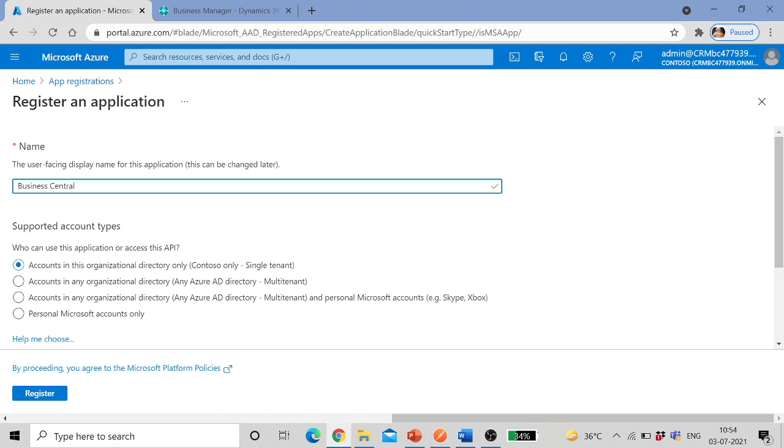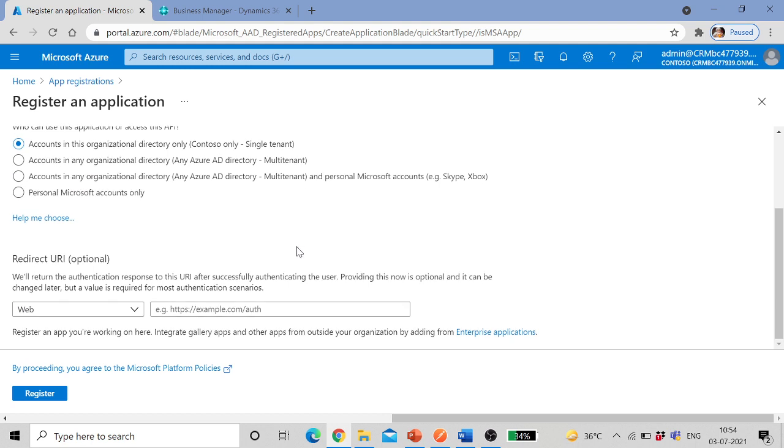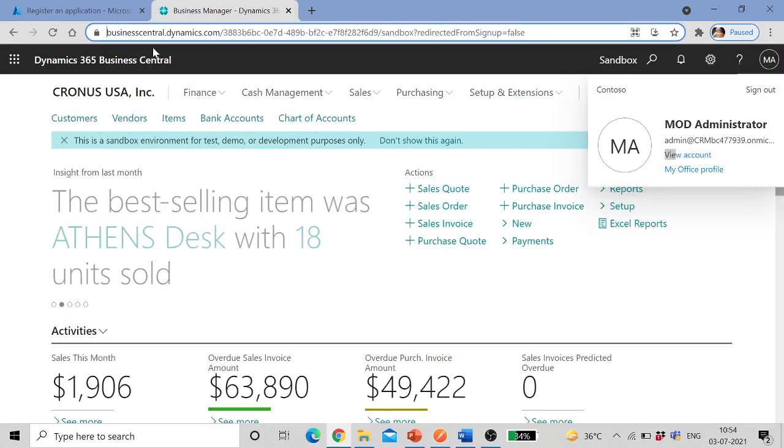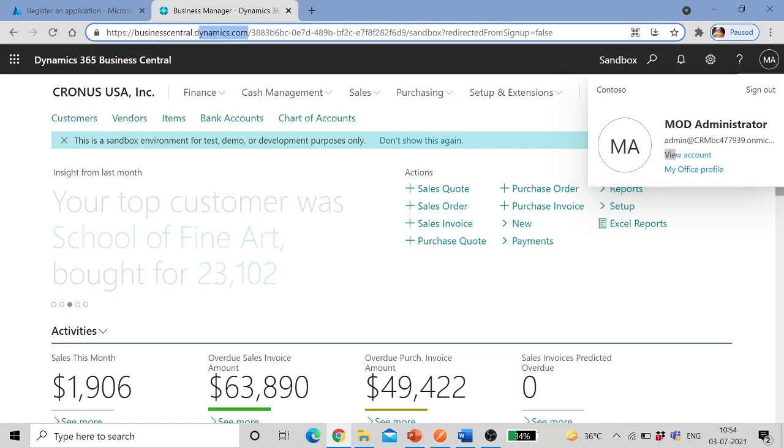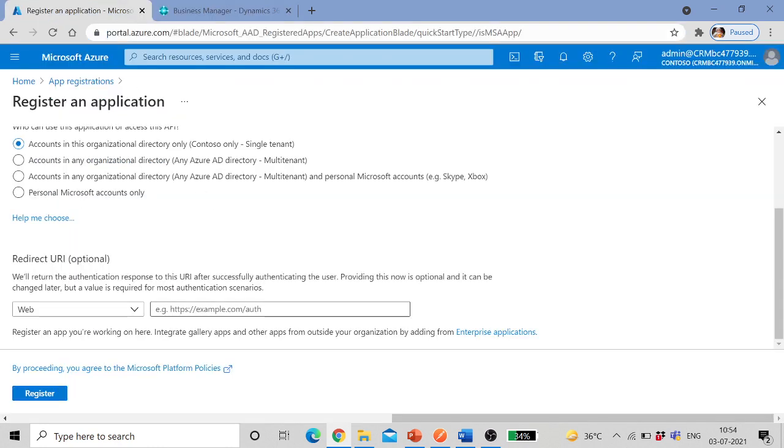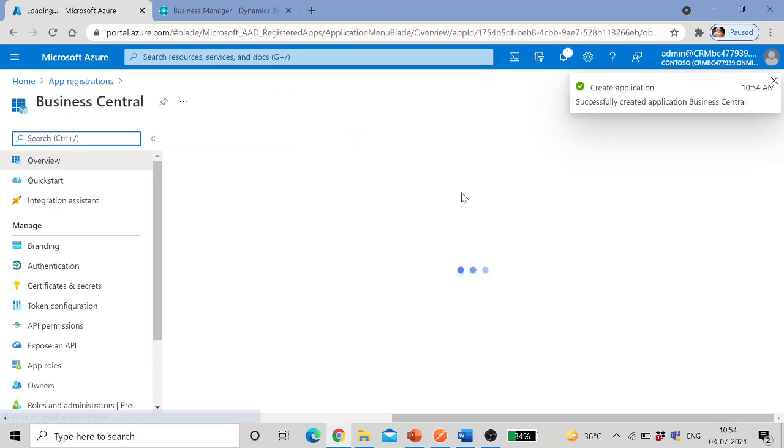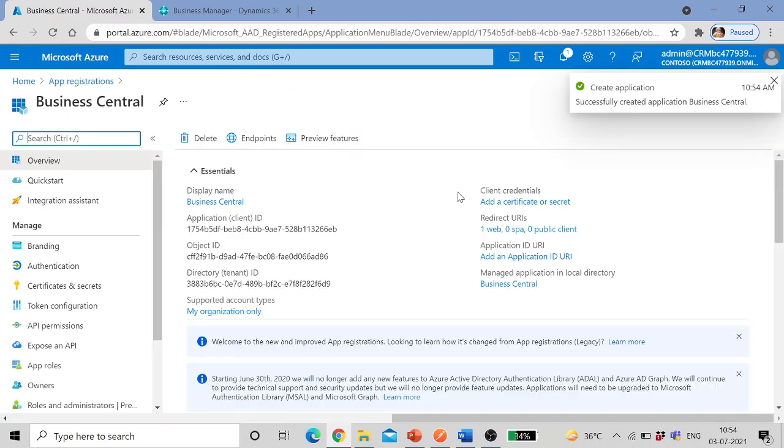Give some name, in my case I'll give Business Central. You can select whether single tenant or multi tenant, and for this video I am using single tenant only. After that here is the redirect URL which will be used for redirecting. I'll use the part up to this point, businesscentral.dynamics.com. Once this is done, click on register. So your app registration is complete.